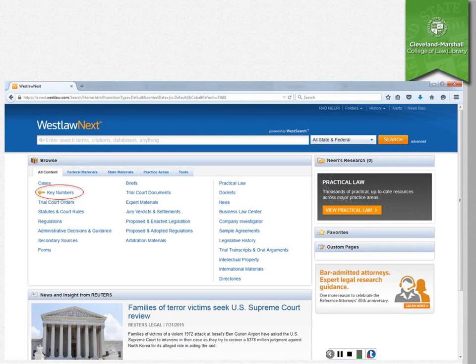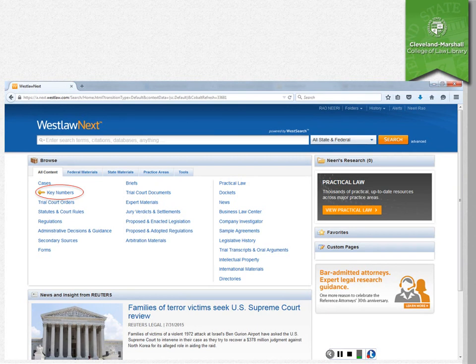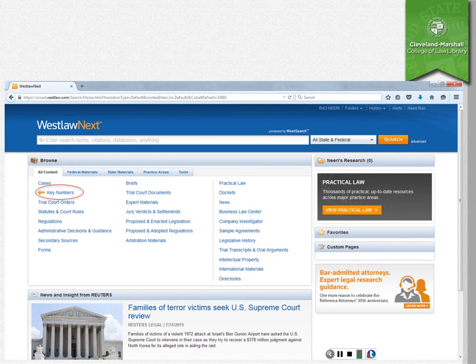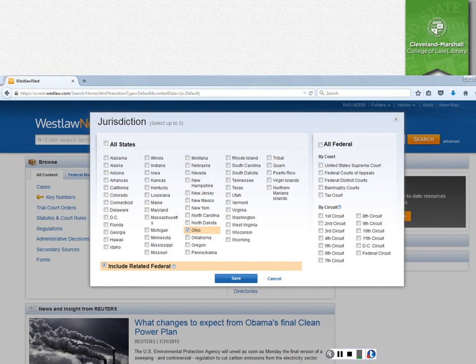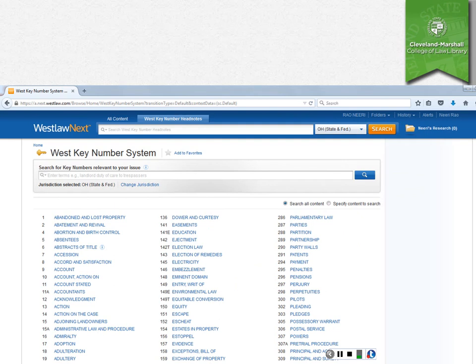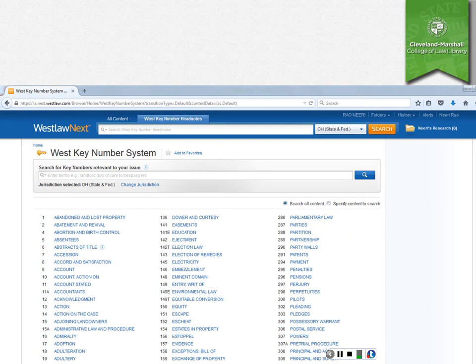So you can also use the key number system on Westlaw Next in a way that is almost like the print version. As you can see, there's a link to the key number system on the left side of the main page on Westlaw Next. First of all, in order to approximate what's in the Ohio digest, you would need to set your jurisdiction to Ohio and include related federal cases. So if you click on the link from the main page to get into the key number system, what you'll see is pretty similar to what's in the print edition. It's basically just an outline that gives you different topics.